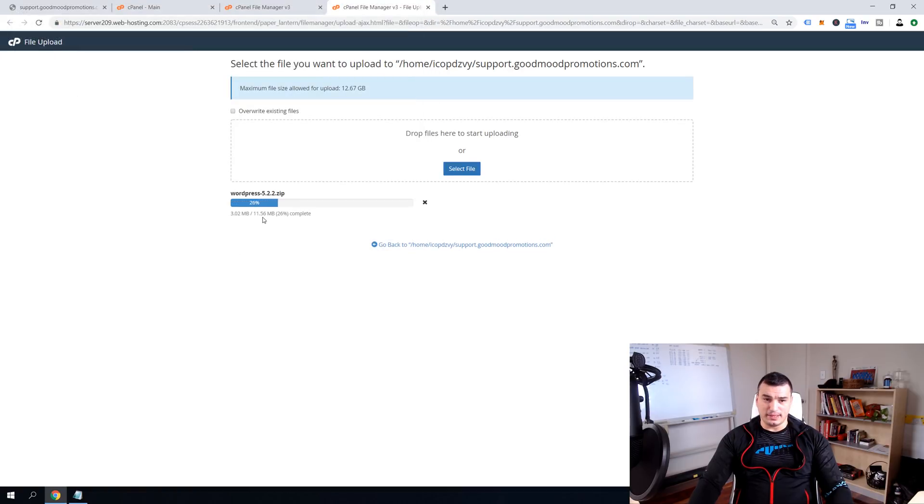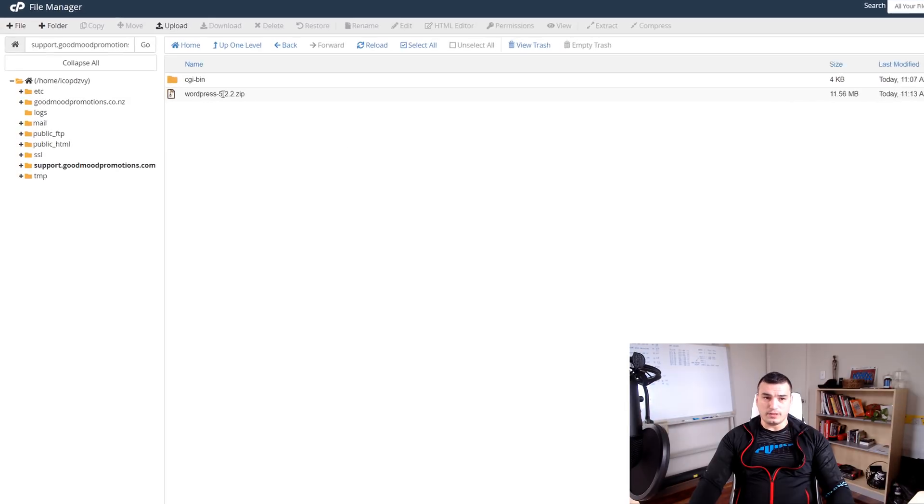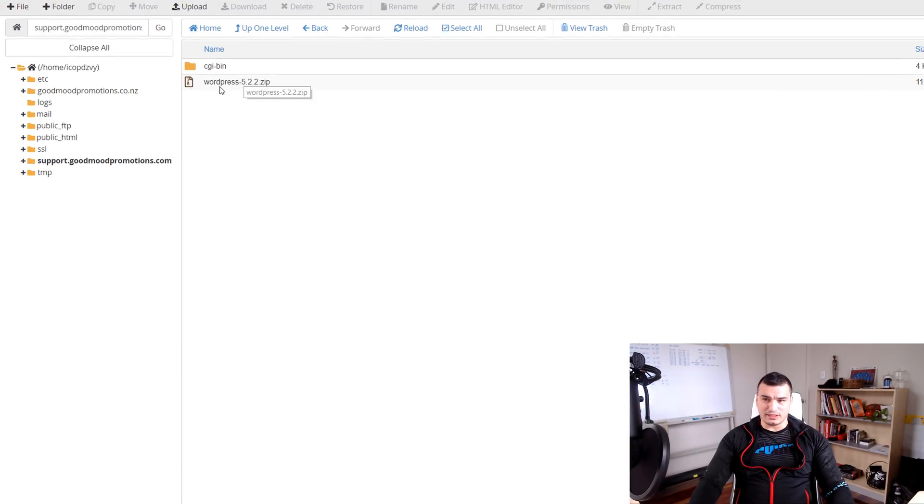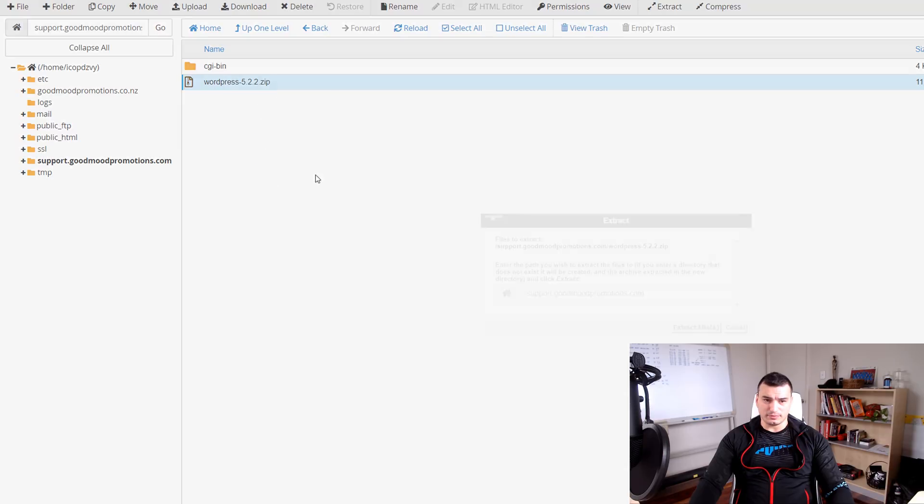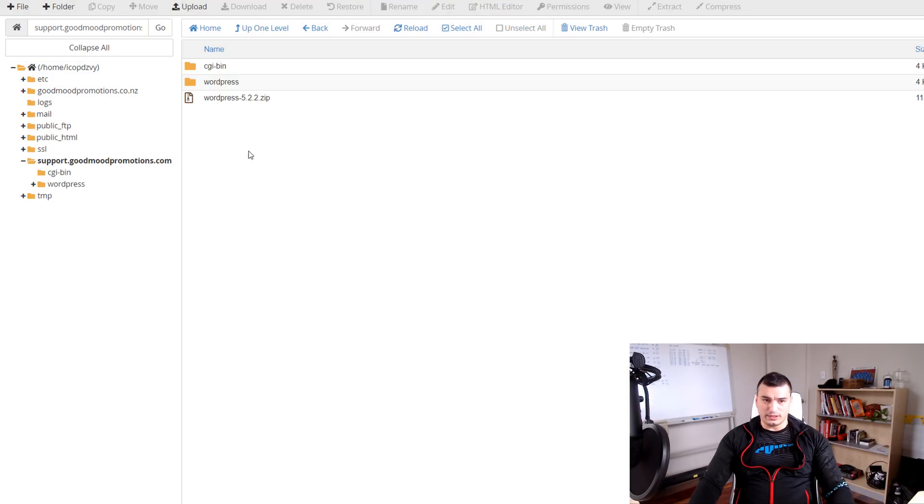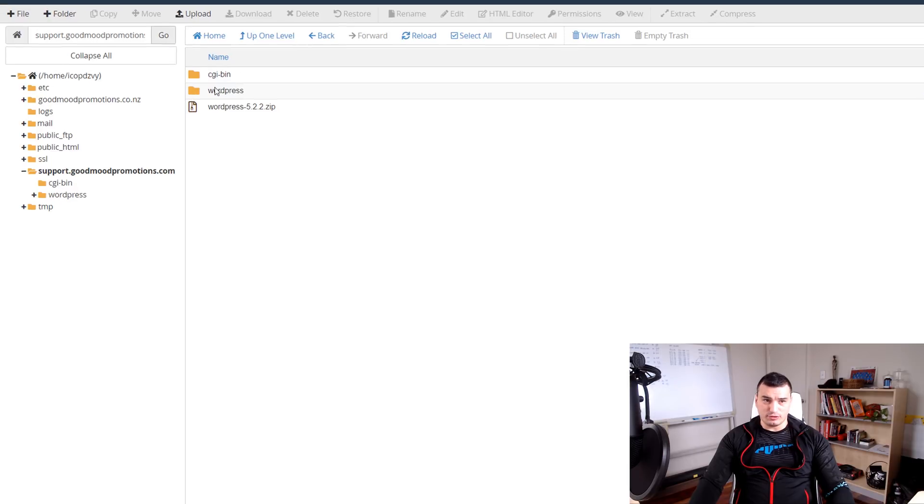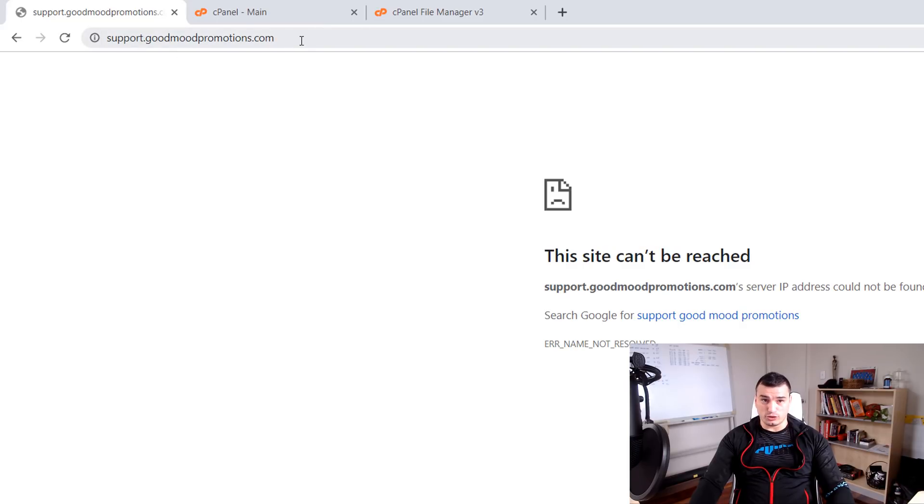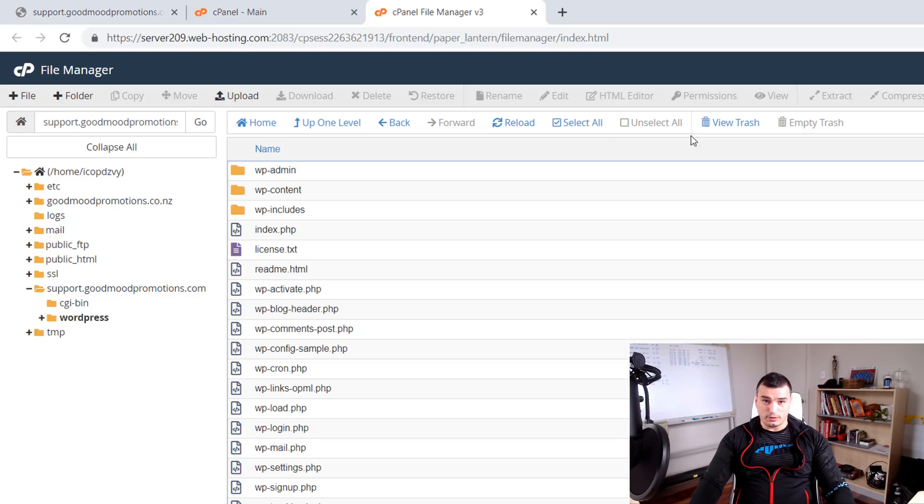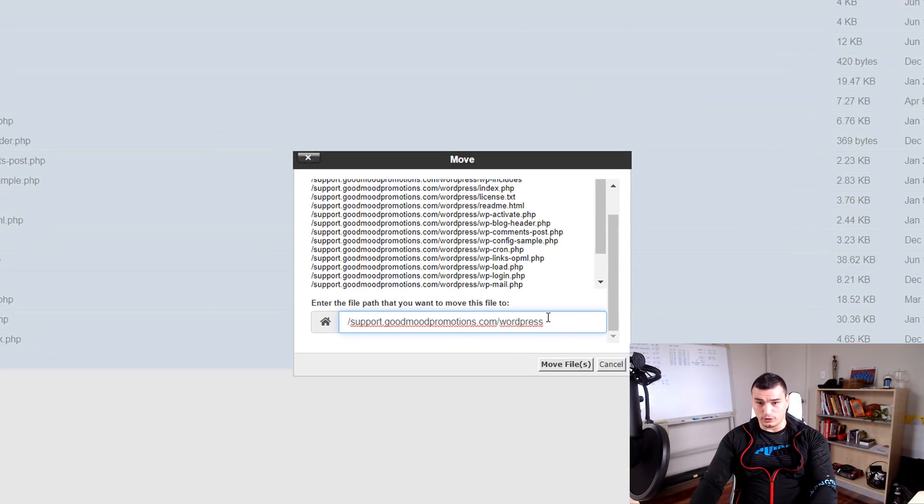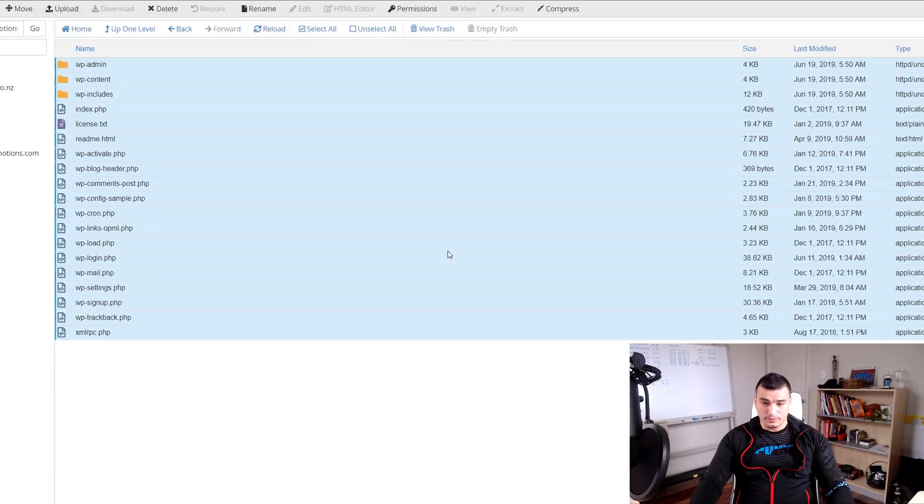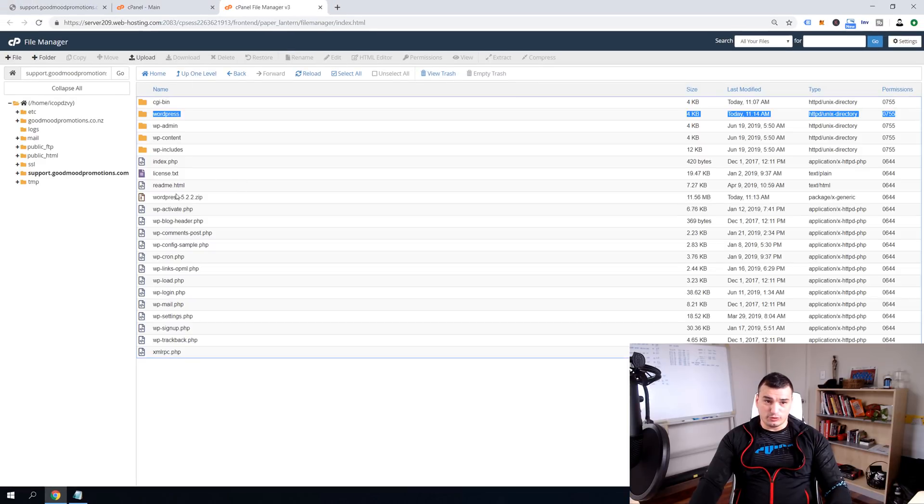It will take maybe a minute. Once upload is completed just close this upload tab and click here reload. Now we want to extract this file so click here and right click extract and extract files. And this creates another subfolder called wordpress and since we don't want to install WordPress into support.goodmoonpromotions.com forward slash wordpress but just support.goodmoonpromotions.com we are going to paste these files from wordpress subfolder to the root folder of the support subdomain and move files and then you can remove this folder and this zip file.